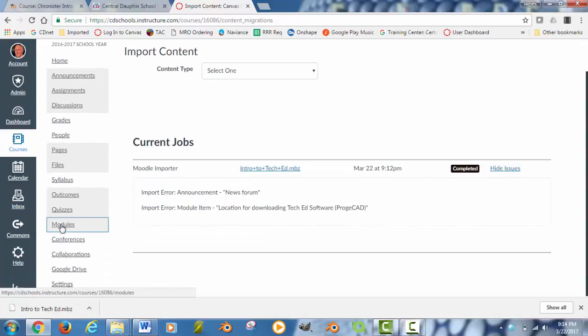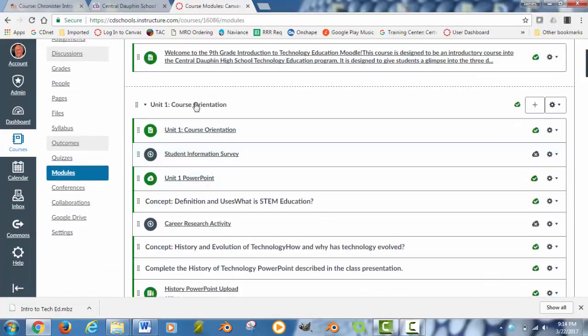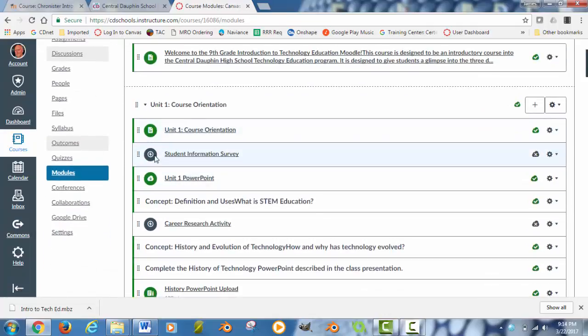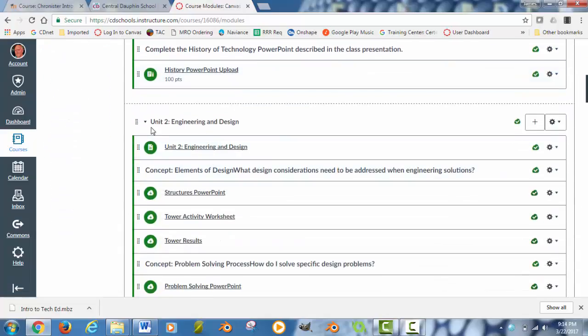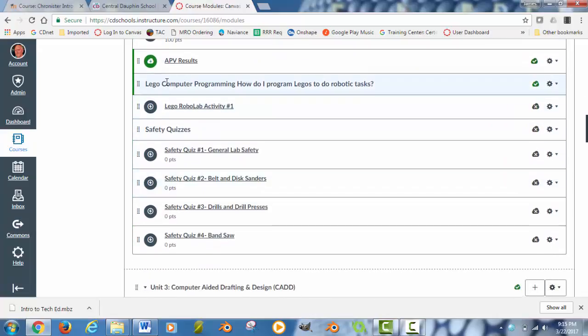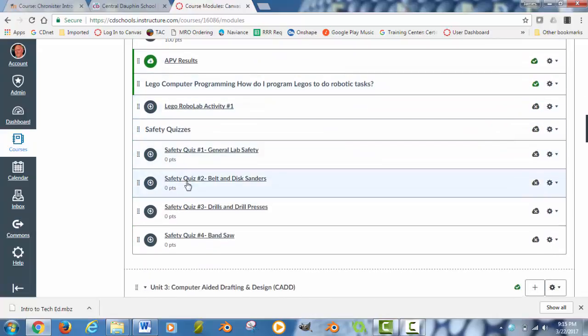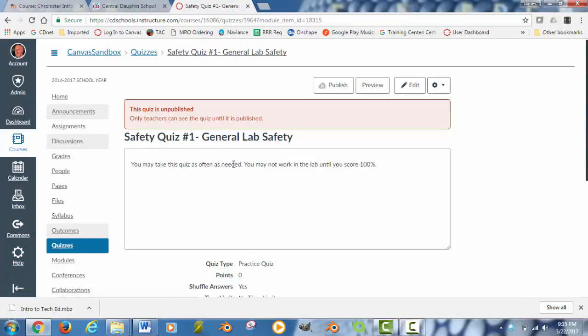So, if I go into Modules, we should see Unit 1. It brought all of the content from Moodle into Canvas. And here would be Unit 2, Unit 3, and the different activities. Here's a safety quiz. If I click on that, it should take me to that quiz. And you'll have to check the quiz and make sure that everything comes in okay.